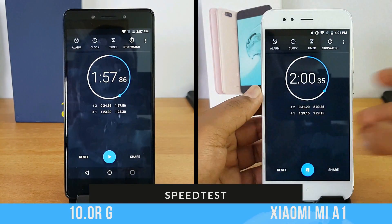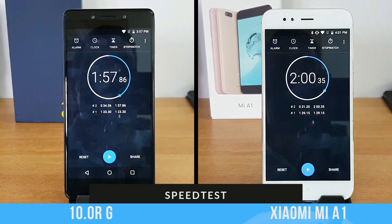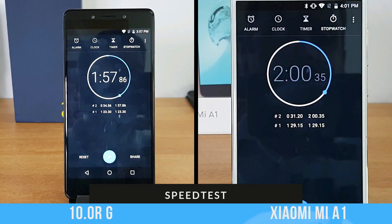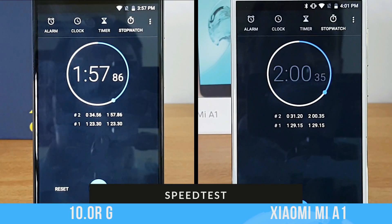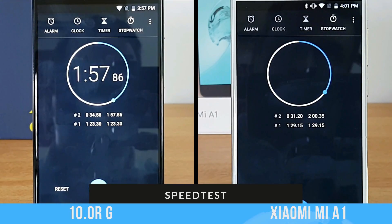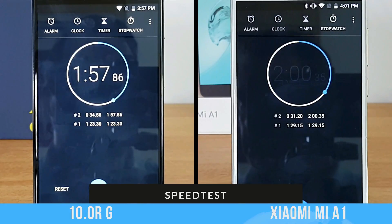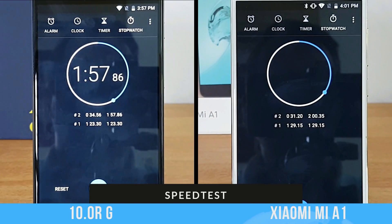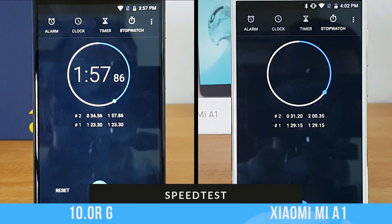Here you can see that the Xiaomi Mi A1 has completed the memory round in 31 seconds, while the Tenor G is three seconds slower at 34 seconds. So the total time taken is one minute 57 seconds for the Tenor G, while it took two minutes for the Xiaomi Mi A1.